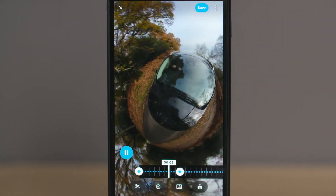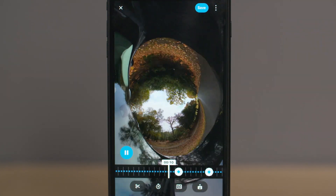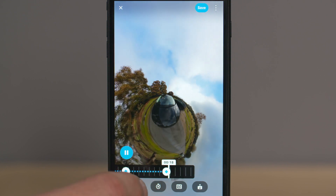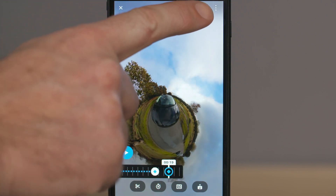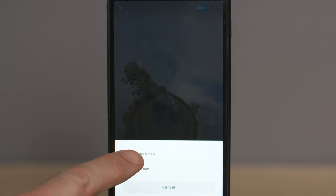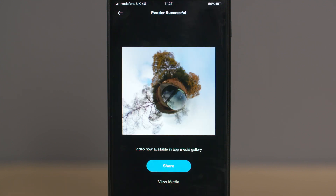Once you're happy with all your keyframes, take it back to the beginning, play it all the way through to double check it, and then you're ready to save it. Select the save icon and render the video. The video will save in the GoPro app gallery and you can then export it to your camera roll or any social media platform.